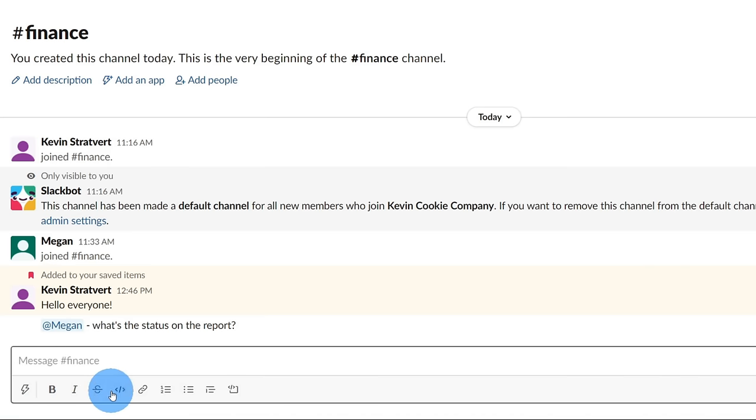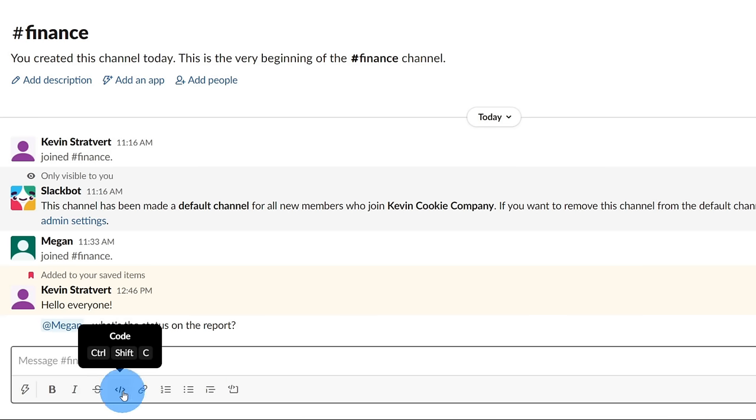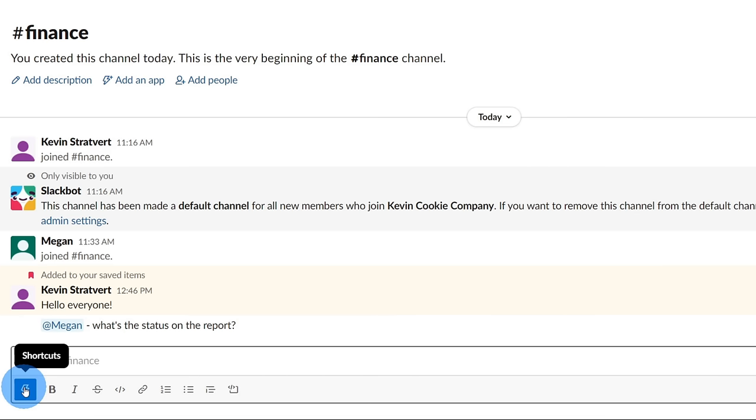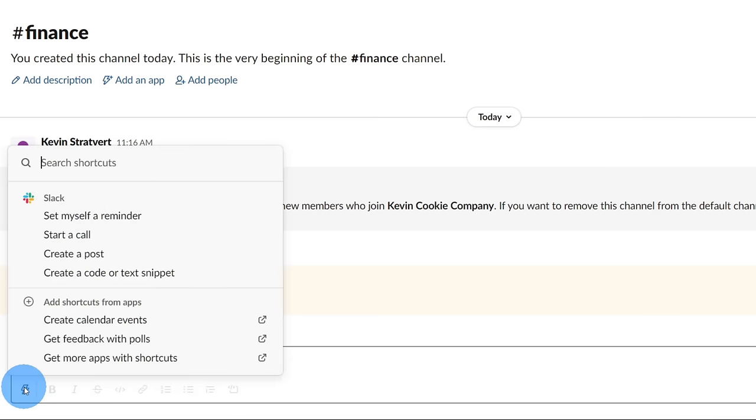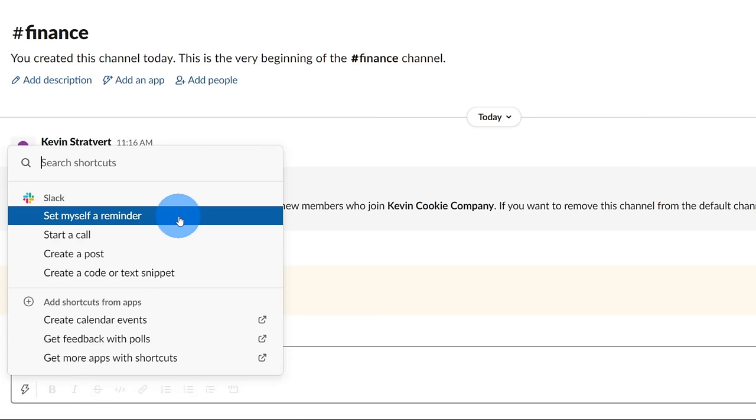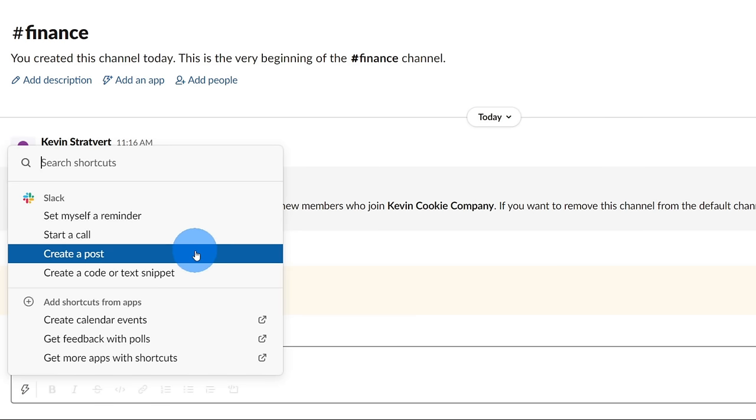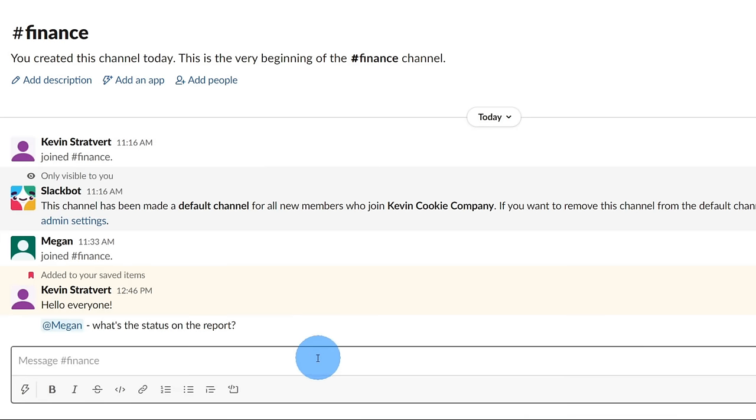one of the neat additions, especially if you're a software developer is you can insert code, and you can even insert code snippets within this area. Now over on the left hand side, you have access to shortcuts. Let's take a moment to see what's in here. With shortcuts, you can simply create a reminder, you could start a call, or you could create a post. A post is a more formal type of writing compared to a message that you would send in a channel.